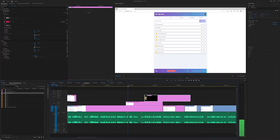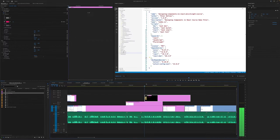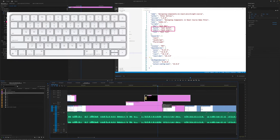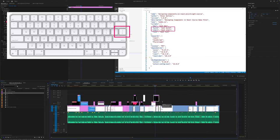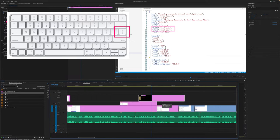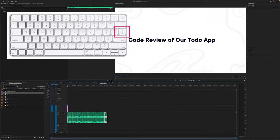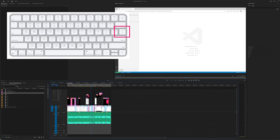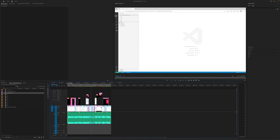Did you know that when you're zoomed into your timeline, like I am here where I'm working in a little place, all you have to do is press the backslash and it zooms you to your full timeline? Press it again and it takes you back to exactly where you were. Doing the same thing on any clip does that. It took me about 10 times accidentally pressing backslash instead of the delete key before I finally realized this is actually a good thing.